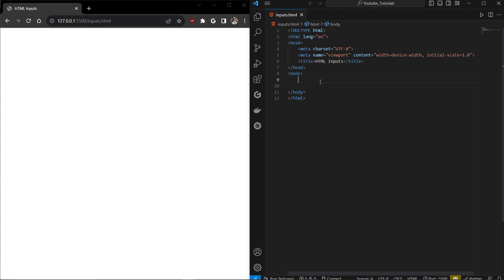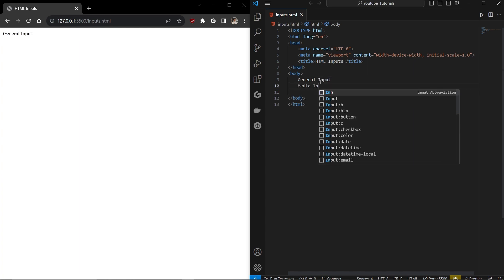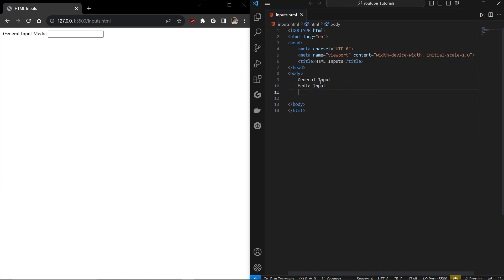Welcome to the video. In this video we are going to see different types of inputs available in HTML and we are going to see them one by one. There are five different categories of input available in HTML: general inputs, media inputs, option inputs, advanced inputs, and delay/duration inputs like time and related stuff.